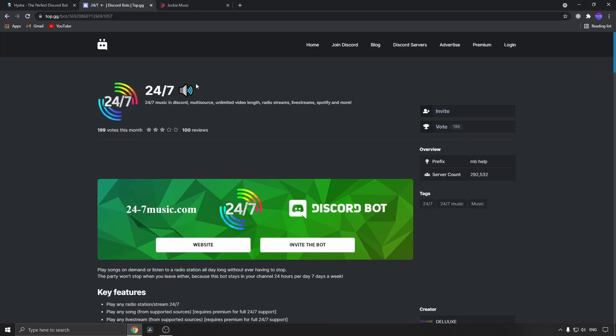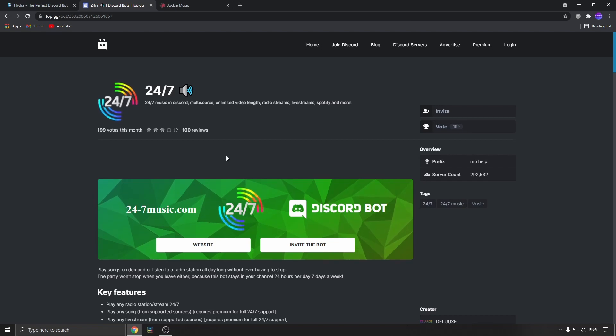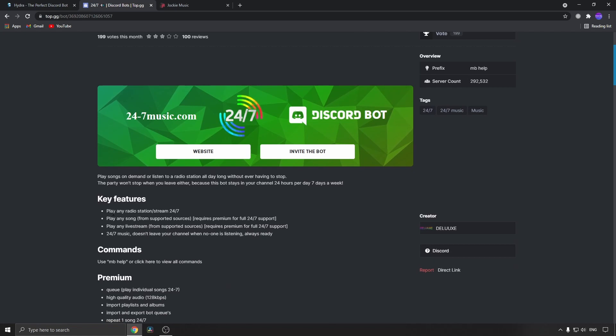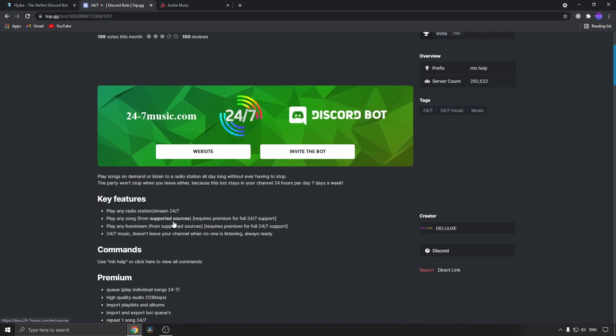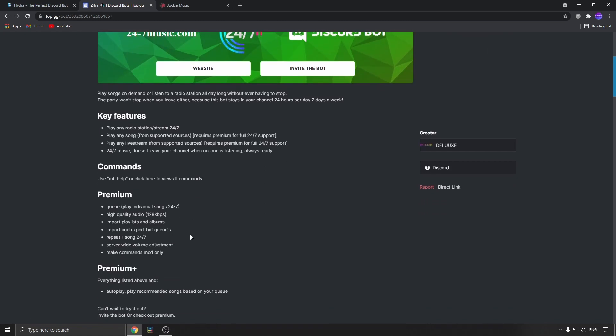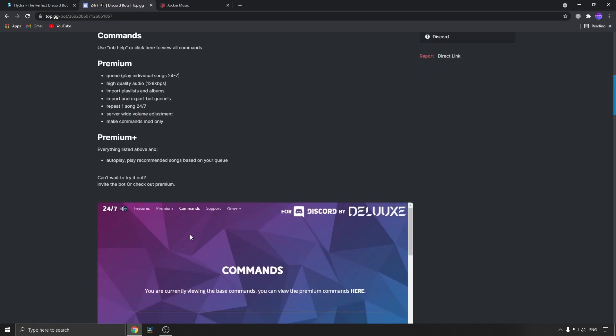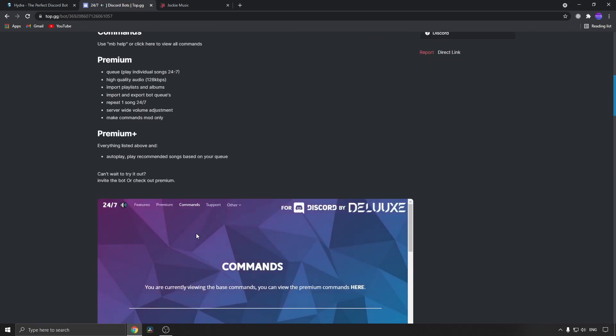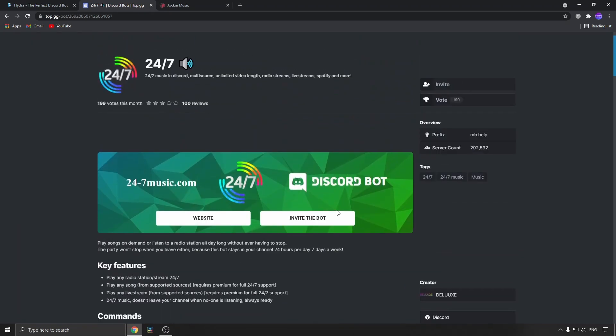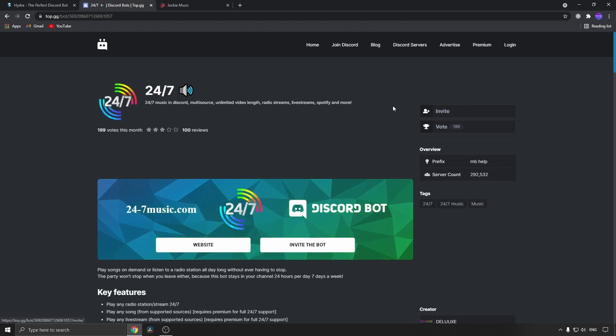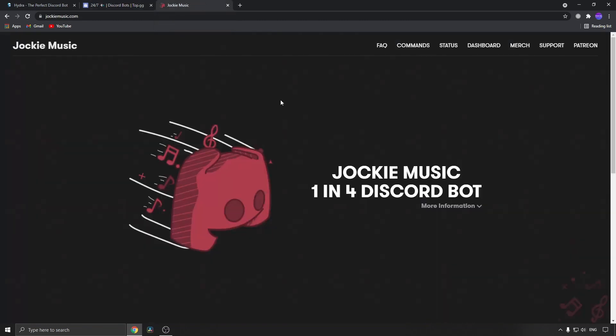The next one on the list is 24/7 Radio. This one takes music from internet radio, which is cool. Key features: play any radio station, stream 24/7, play any song from supported sources other than YouTube, play any live stream, and it has a whole bunch of features that are very cool for Discord. Once again, all you need to do is invite it to your Discord server and you're all good to go.